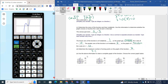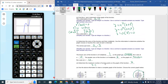Part e says to use the information above and draw the graph. We've essentially done that already, and the graph matches what we've been describing. That completes question 11.